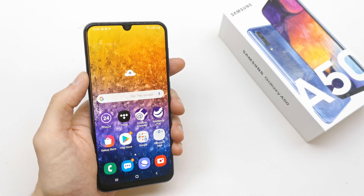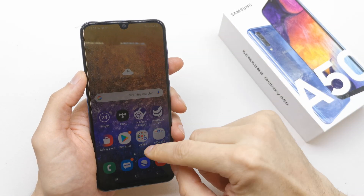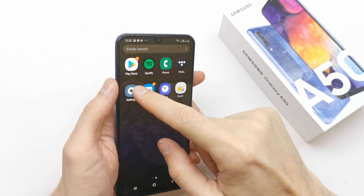Hi, welcome back on Do It Your Search Channel. Today I'm gonna show you how to change the ringtone of your Samsung A15.